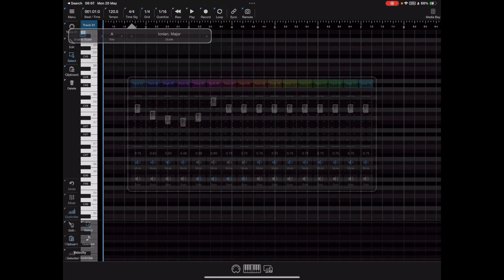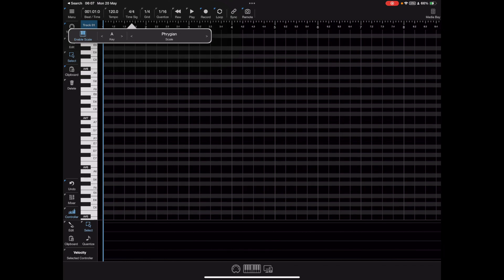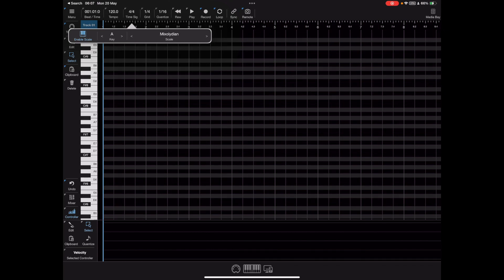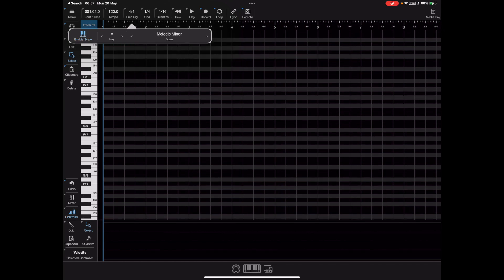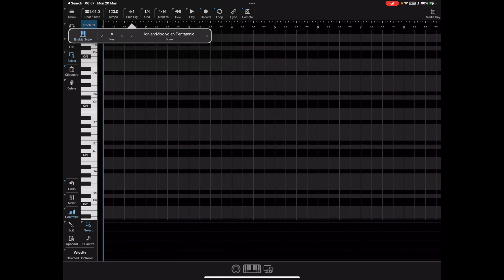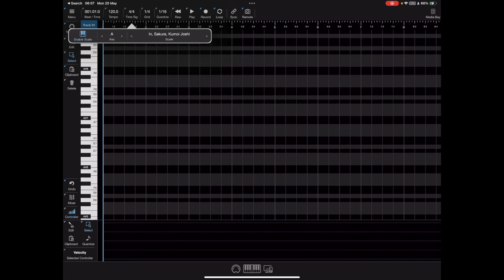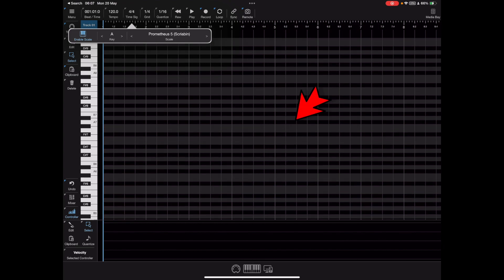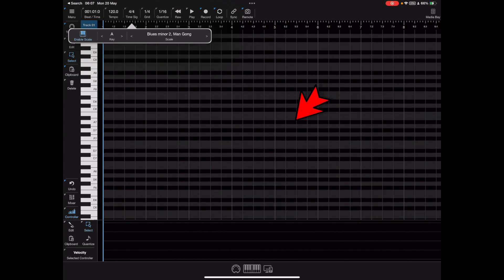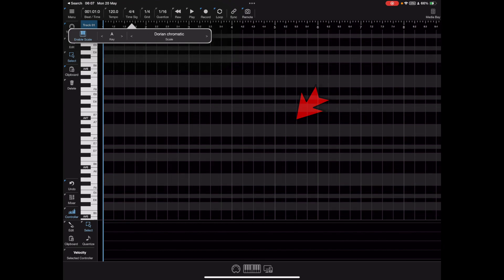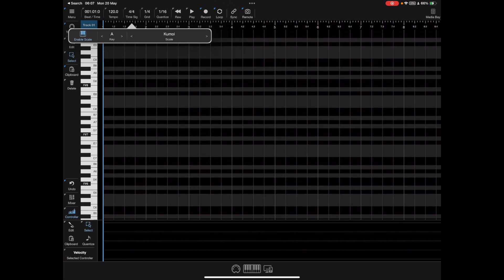For those of you that wanted more scales beyond the basics, we've now added over a hundred new scales to choose from, and the grid now reflects the notes available on the selected scale.